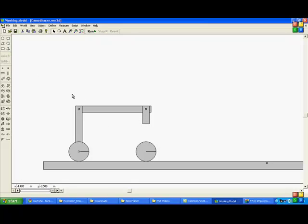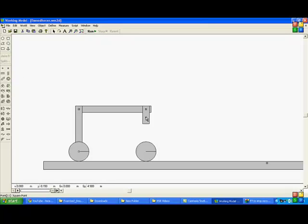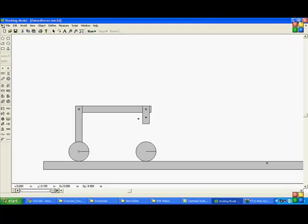Ok. So I'll first delete this. And now I'll start with establishing. First I'll create a slot joint. Then I'll add a relation. So first I'll select a square point of an element because I need to arrest the rotating degree of freedom. I cannot select a point. Fine.